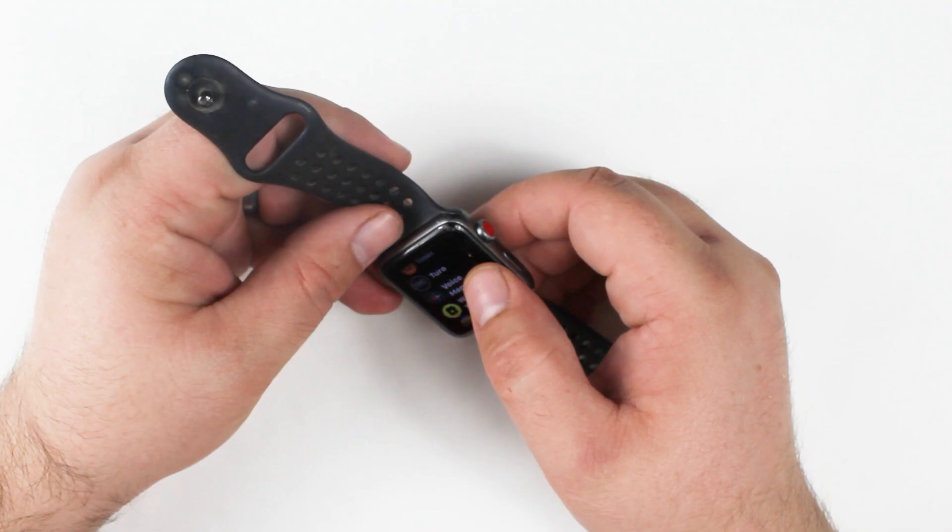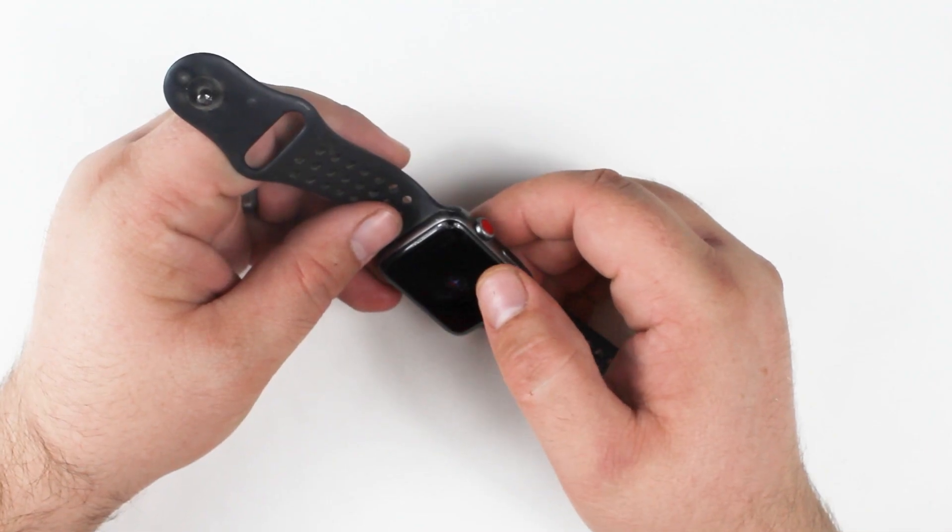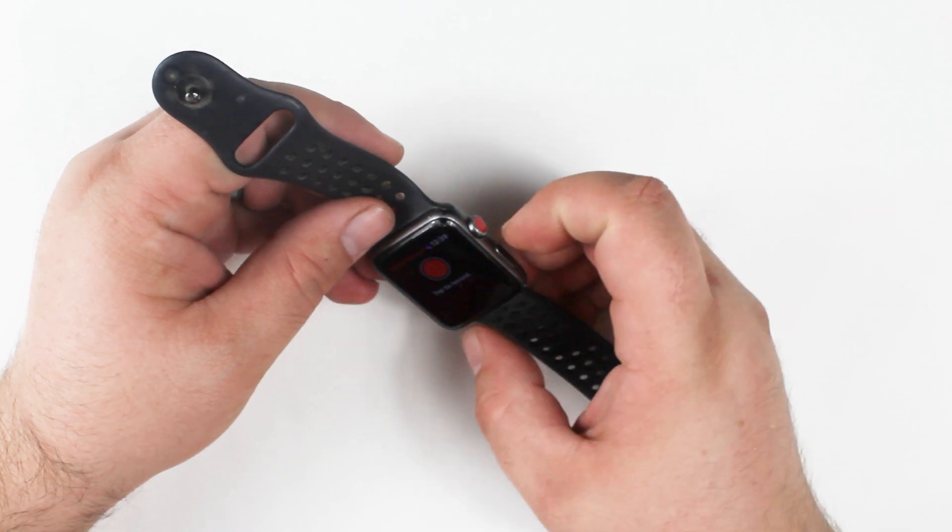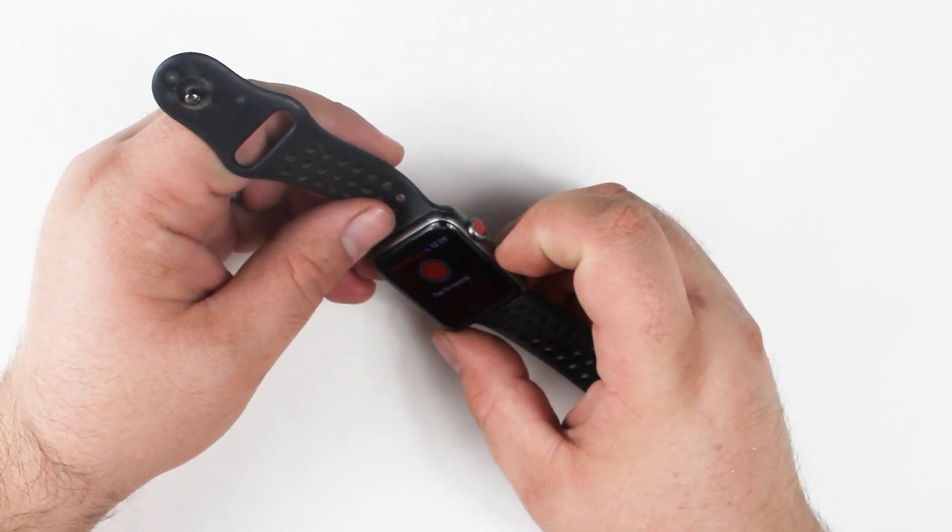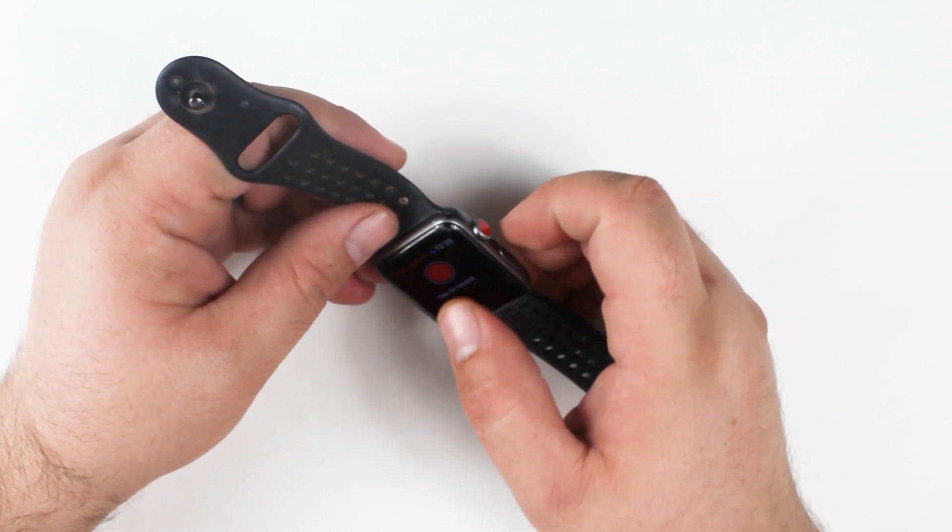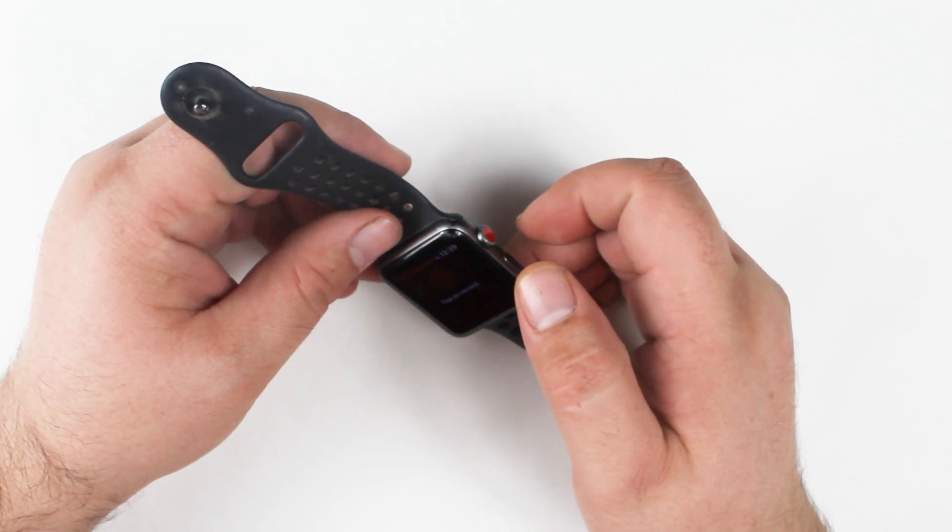We can also test the microphone to see if it does any type of recordings, if it picks up any sound. And it looks like on this watch we aren't getting any sound as you can see here.